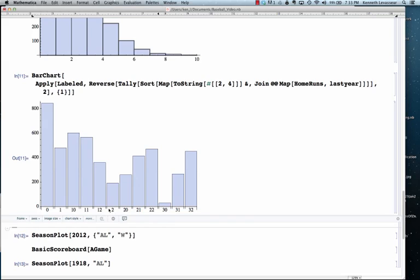So, relatively few 2-strike home runs also, as you might expect.